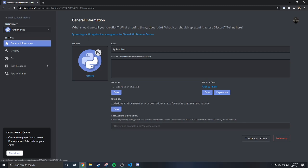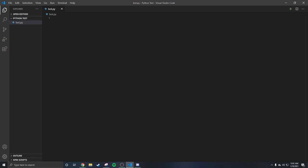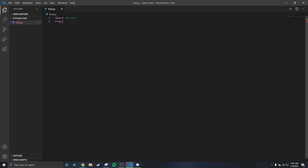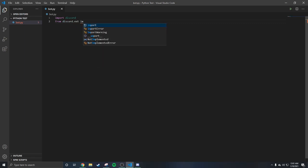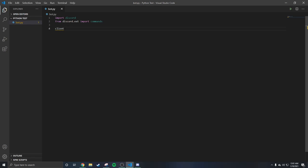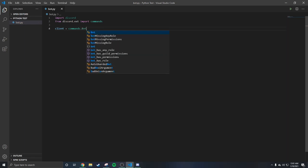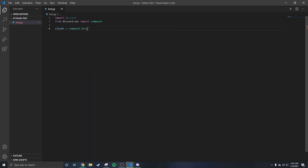We go back to Visual Studio Code. To start up your bot, here's what you put. You create a variable called bot, set it equal to commands.Bot — make sure the B in Bot is capital. Then inside the parentheses put command_prefix, and your prefix can be anything, like a period. I'm going to use a period.